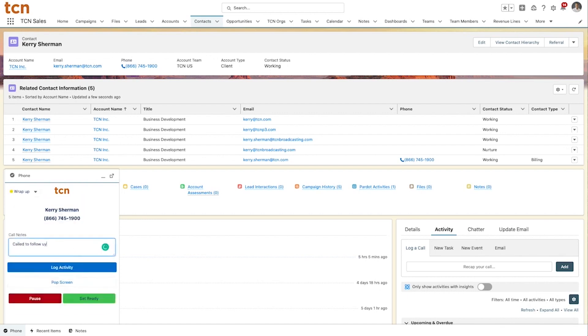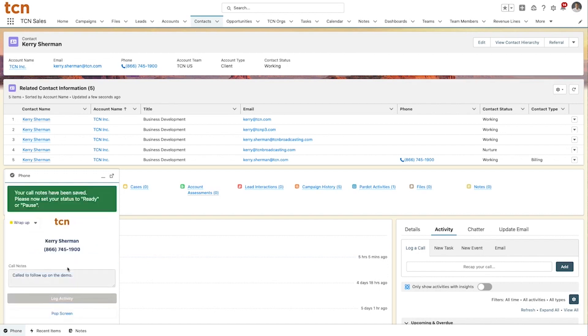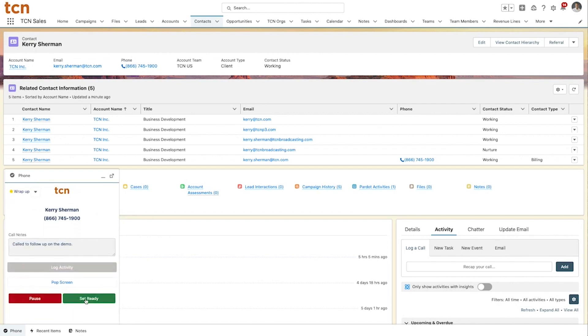Manual dialing is just as efficient. Keeping agents within the Salesforce ecosystem ensures proper activity logs and reporting.